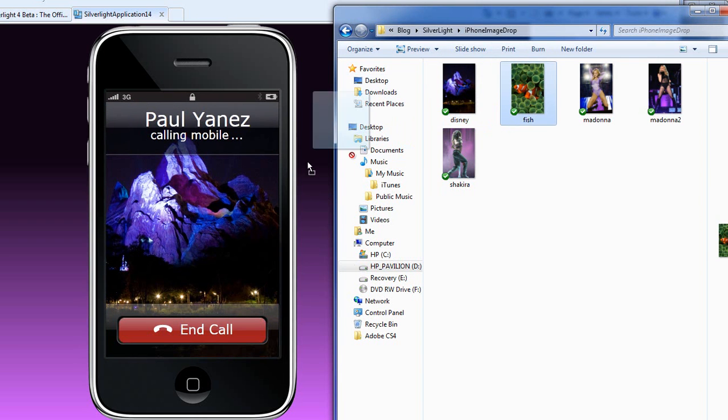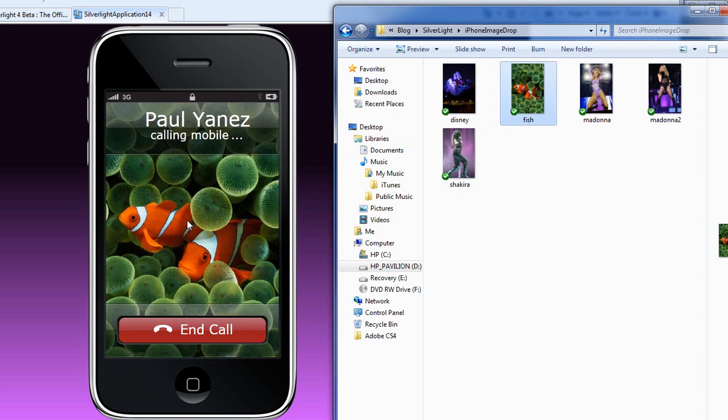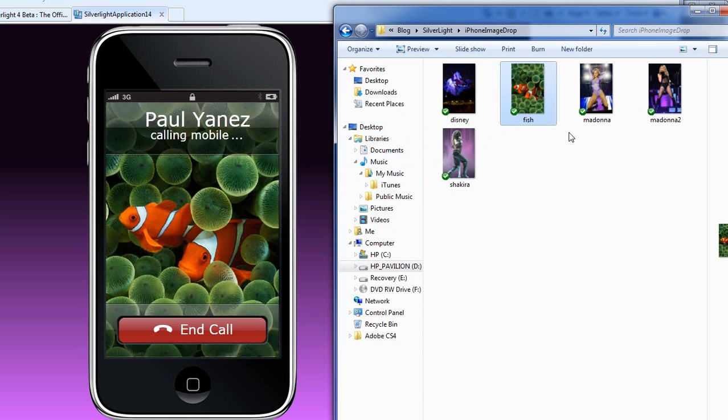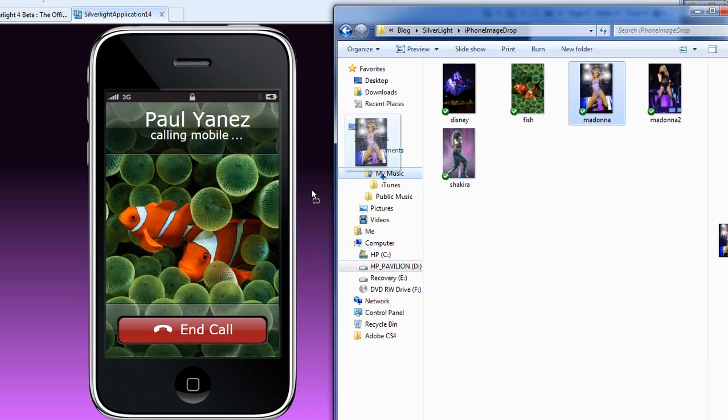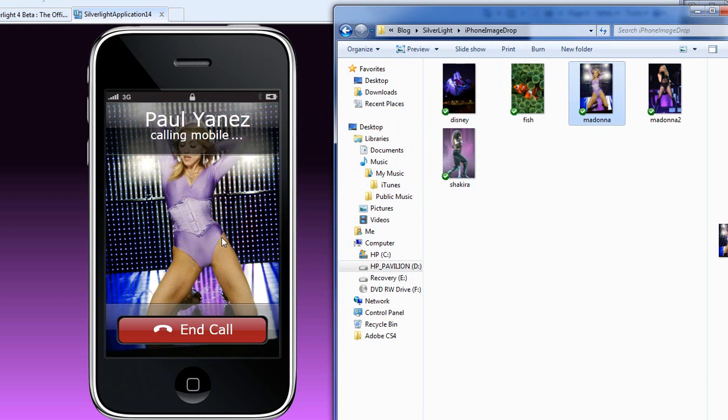As you can see, the user can simply change the background of the application from anywhere in their computer by dragging and dropping it.